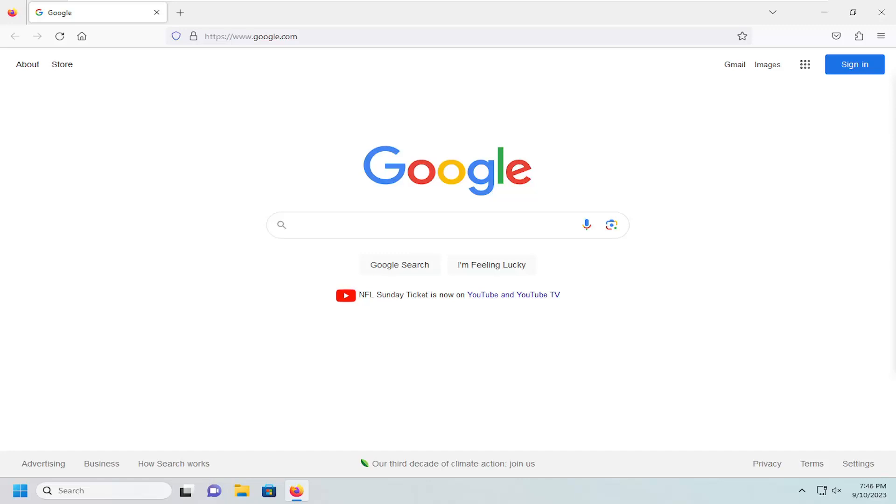In today's tutorial I'm going to show you guys how to clear your internet browsing history in the Mozilla Firefox web browser.